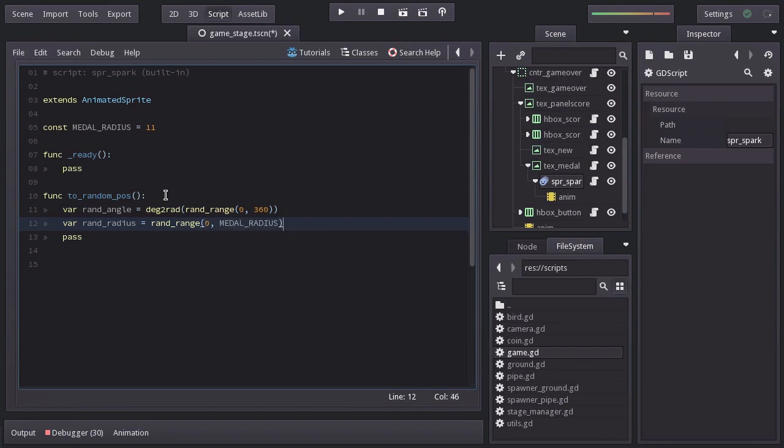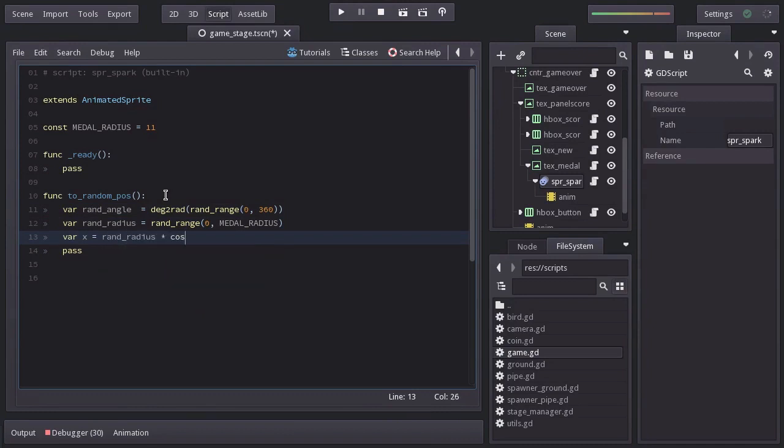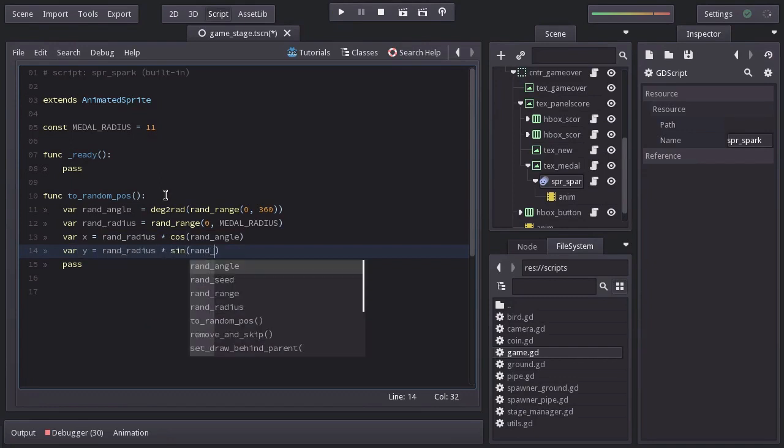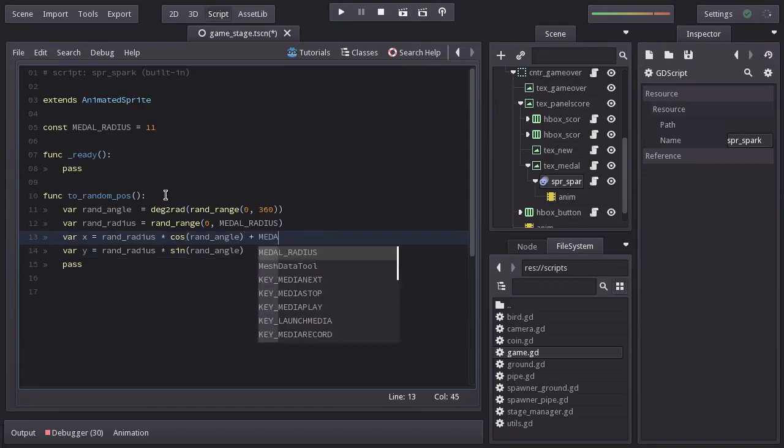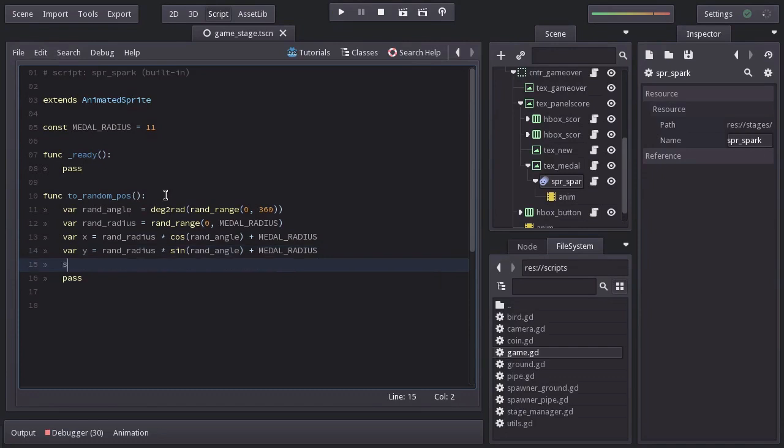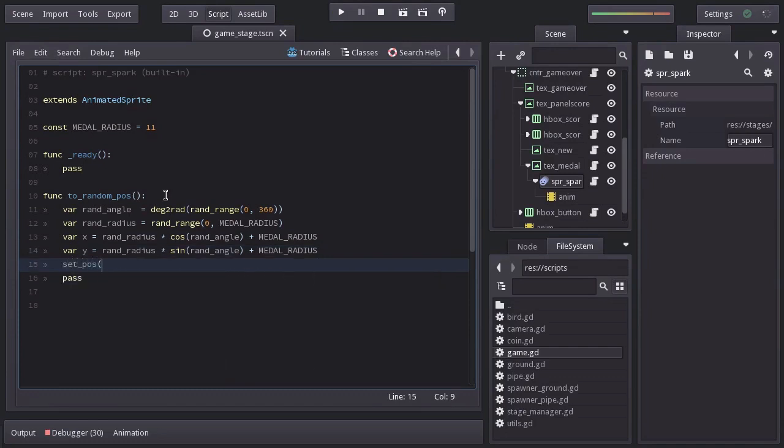And now for the position, we will create a variable name x equals to rand_radius multiplied by cosine of rand_angle. For y, it will be rand_radius multiplied by sine of rand_angle. And let's not forget we have to add an offset since the origin of the texture frame is at the top left corner. So I'll add MEDAL_RADIUS in both axes. And finally we're going to set that position by creating a new vector2 with x and y.